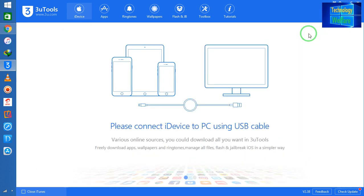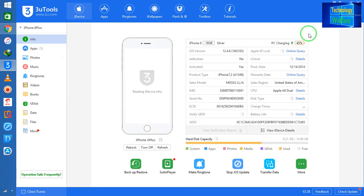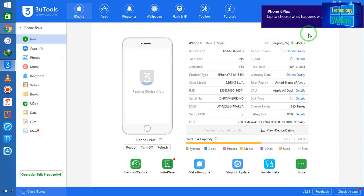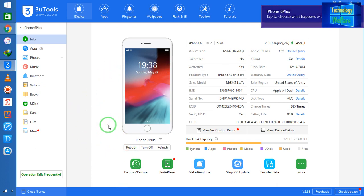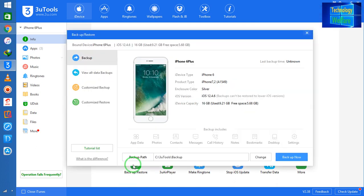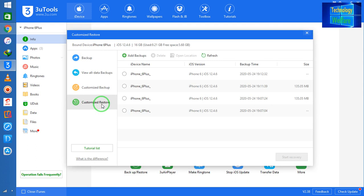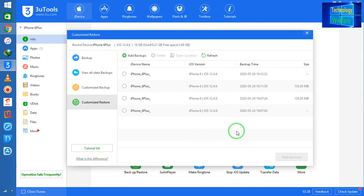Similarly guys, if you would like to restore whether it is old or new iPhone device, here what will you do guys? Simply you have to connect your iPhone device with the help of the data cable in 3uTools, and simply you have to come on Backup and you have to choose here Customize Restore.